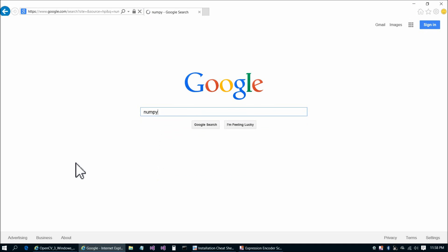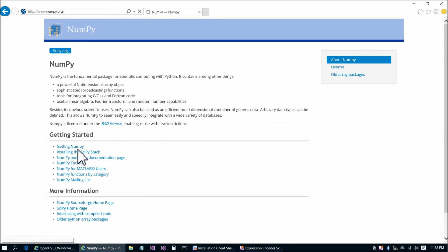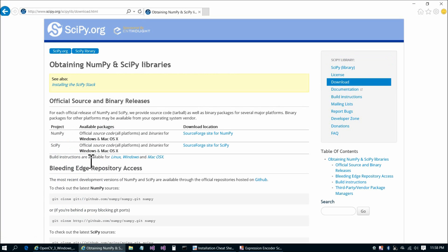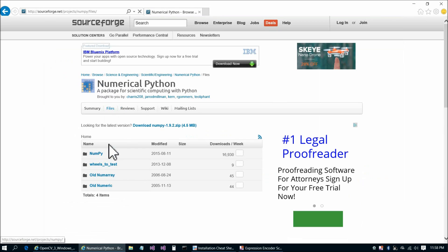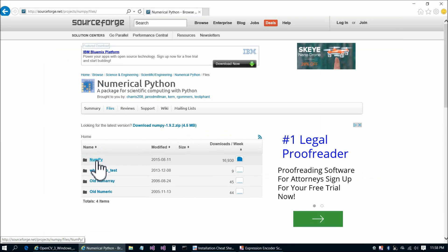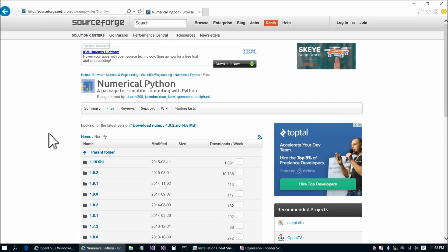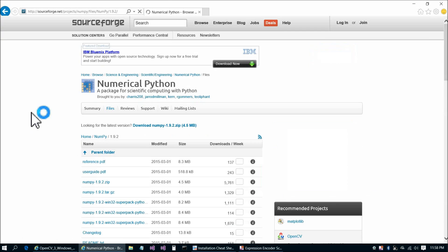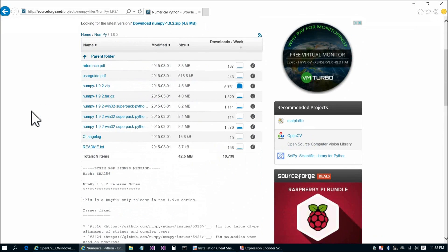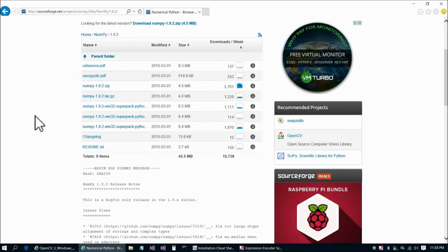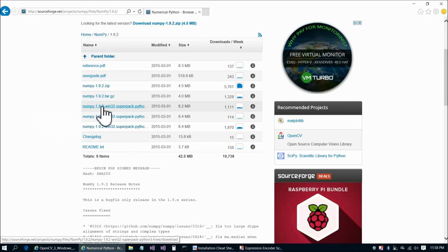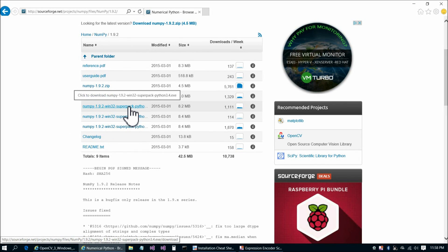N-U-M-P-Y, and their webpage is pretty straightforward. You're going to choose getting NumPy, and then sourceforge site for NumPy. That's going to take you to sourceforge, and you want to choose NumPy, and then the latest version, which currently is 1.9.2. We do need to exercise some caution here. There's three NumPy 1.9.2 executable downloads. The first one is for, if you take a look at the pop-up text there, python3.4exe.